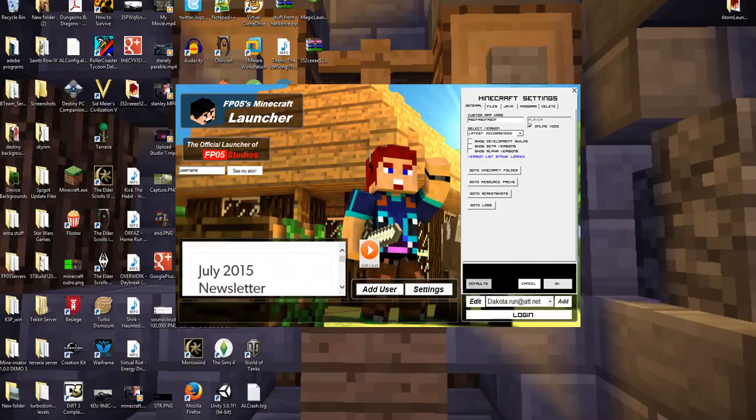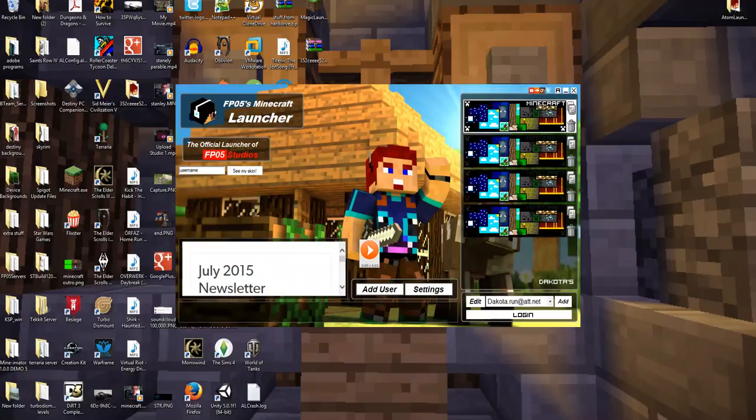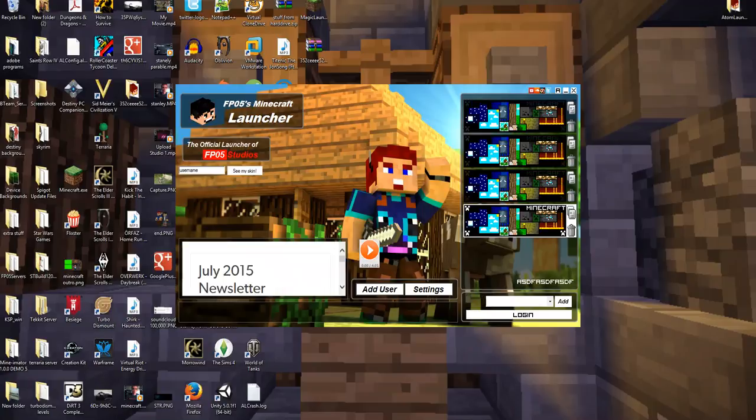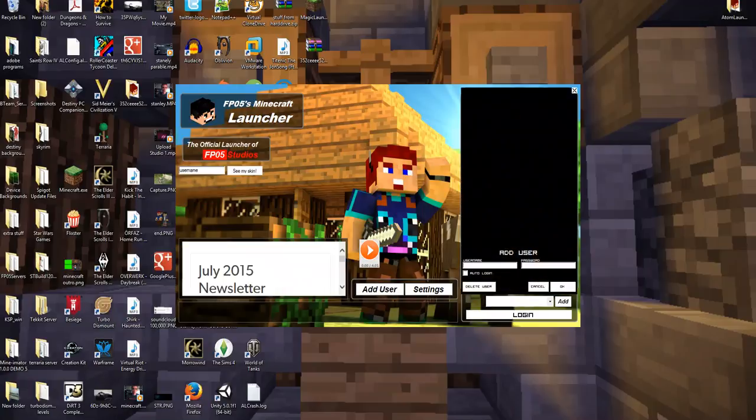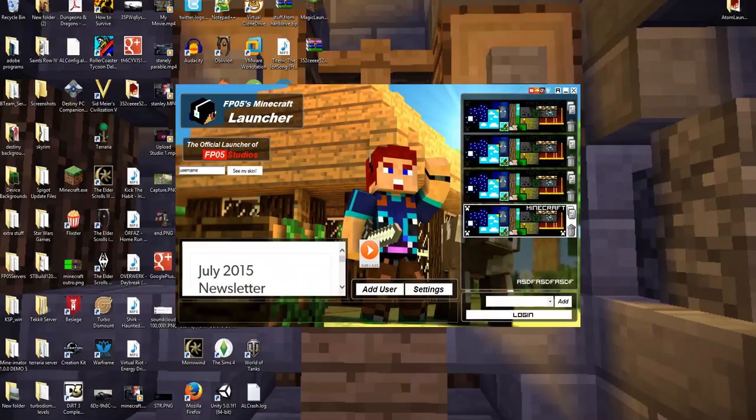Now, once you finish that for an online player, you just click OK. And then you'll go down here. You'll click your username and password and hit OK. And then you'll log in and it should launch up right away.